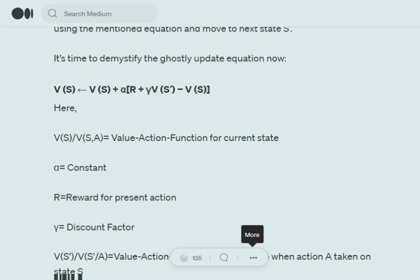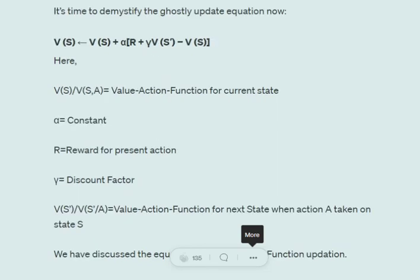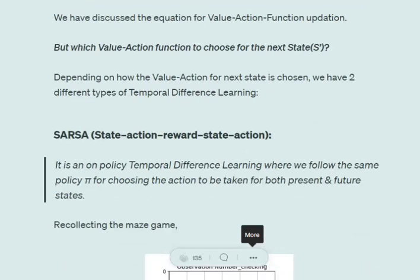We subtract V(S), the value function of the current state given the left action. You might wonder: the value function is defined by both state and action, so for the future state how do we determine which action to consider? There are two methods to handle that.